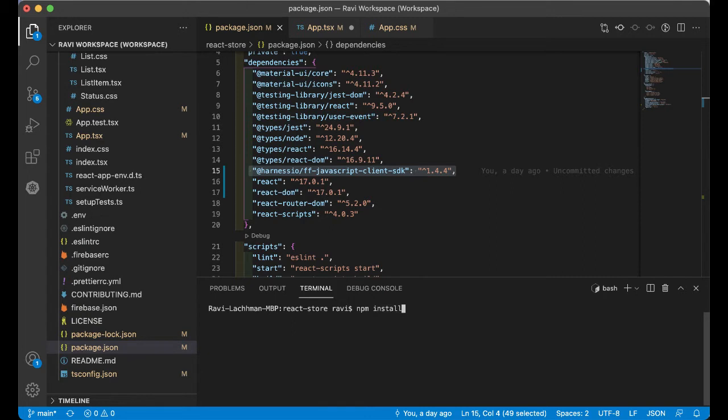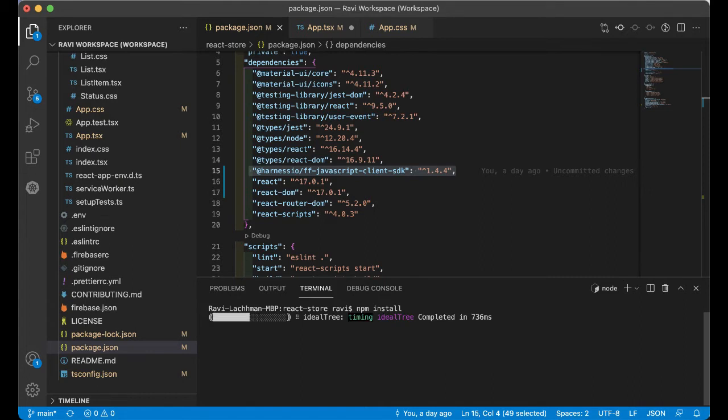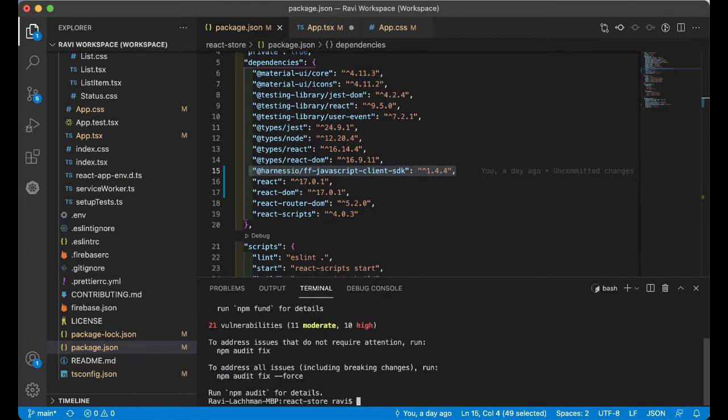One of the prerequisites for this particular application is having Node and npm installed. If you're using a Mac, using Homebrew is great. If you're using a Windows machine, using Chocolatey is great to install these dependencies. I've already run mine, so it's going to run pretty quickly here.